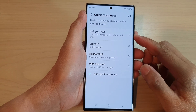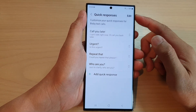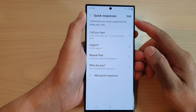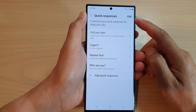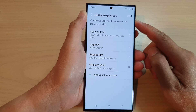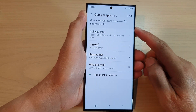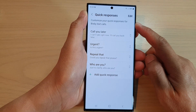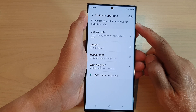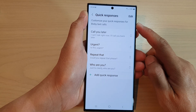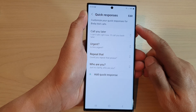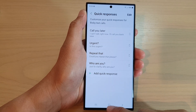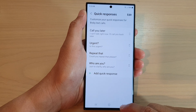Hey guys, in this video we're going to take a look at how you can edit or rearrange quick responses for incoming calls on the Samsung Galaxy S22 series. First, let's go back to the home screen by tapping on the home button at the bottom of the screen.